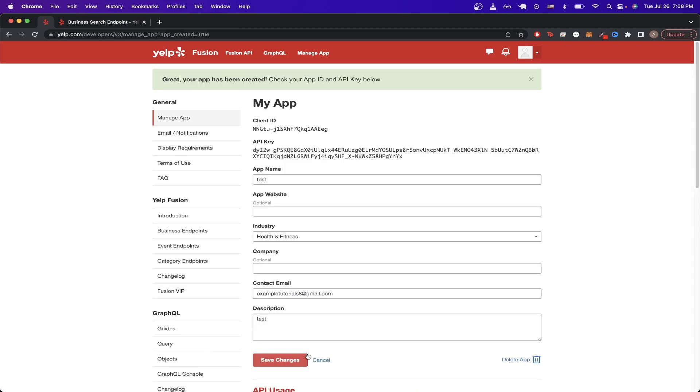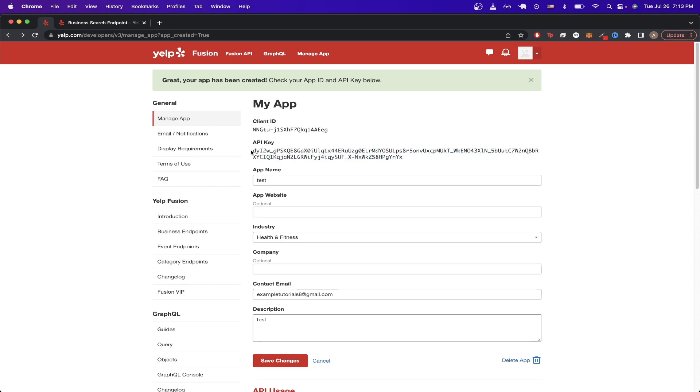And once it's successfully created, you can now see that the API key has been generated for you. Now we can just copy this API key. And now I will switch over to the documentation that will explain the first API call I'm going to make.